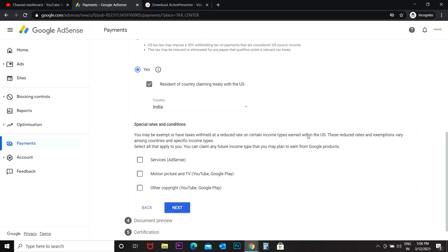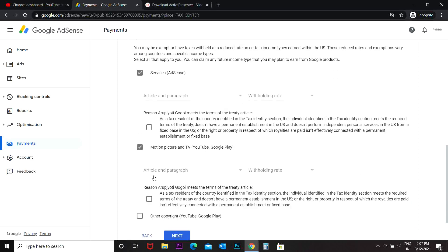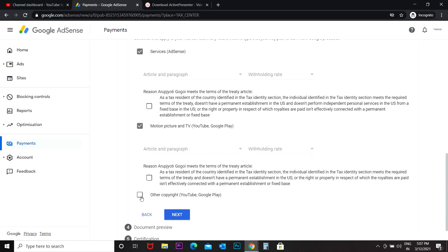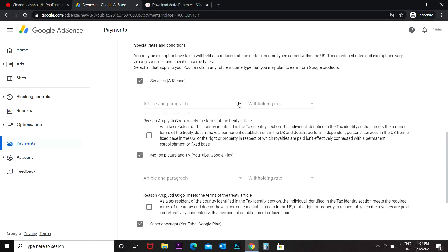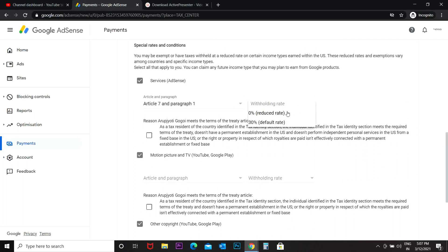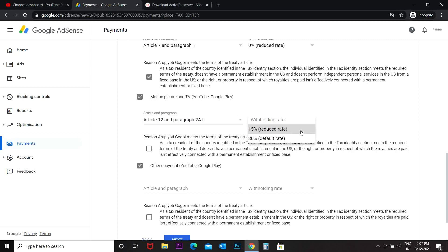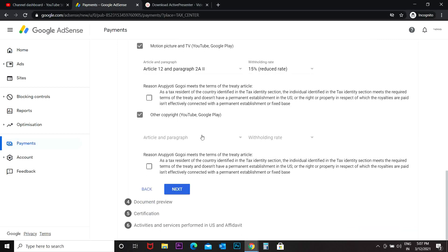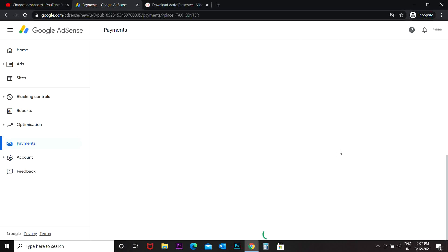Special rates and conditions. You may be exempt or have taxes withheld at a reduced rate on certain income types earned within the US. I would go for Article 7, Paragraph 1, withholding rate 0%. I'll go for 15% here for copyright, 15%. Then next.